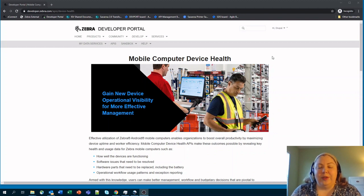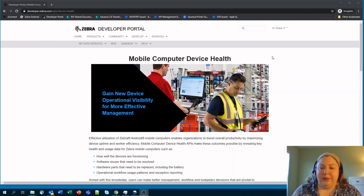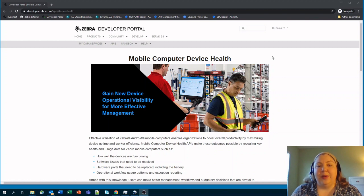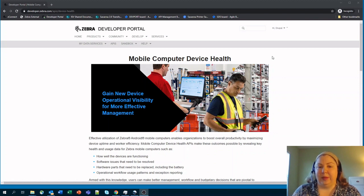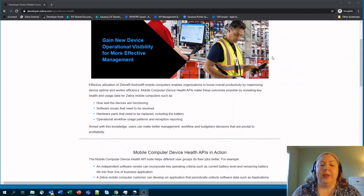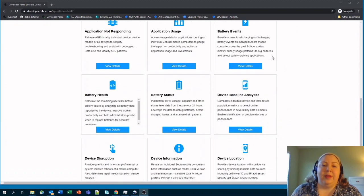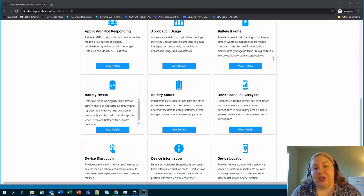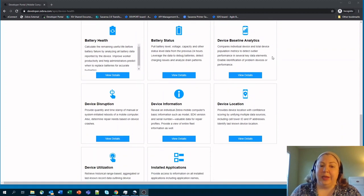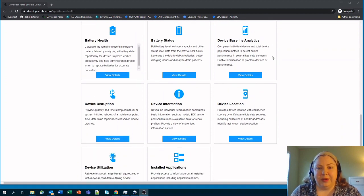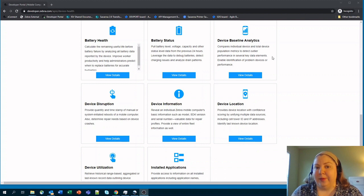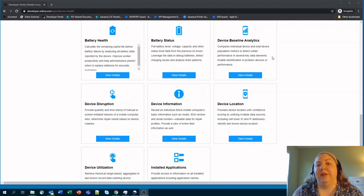Now we've introduced with this 11 APIs and 14 methods that allow you to get access to a number of different things within the Zebra mobile computers. These endpoints are things around battery applications, different analytics, location, and just general device information about mobile computers that might already be part of your fleet or that you're considering purchasing.